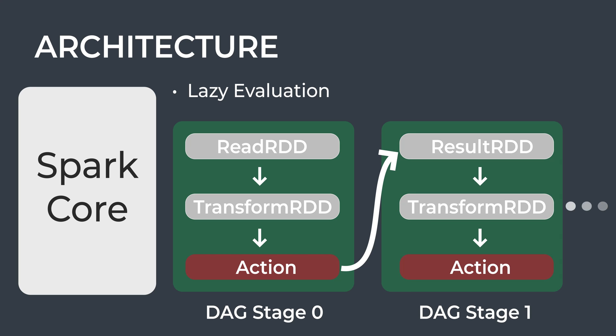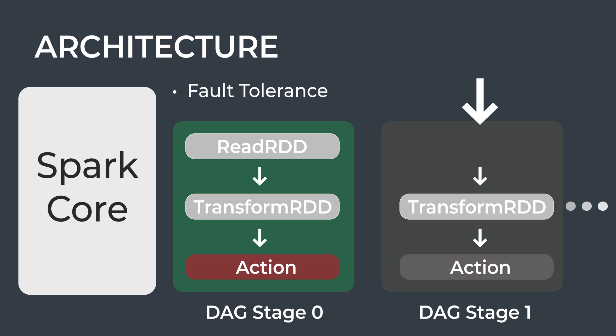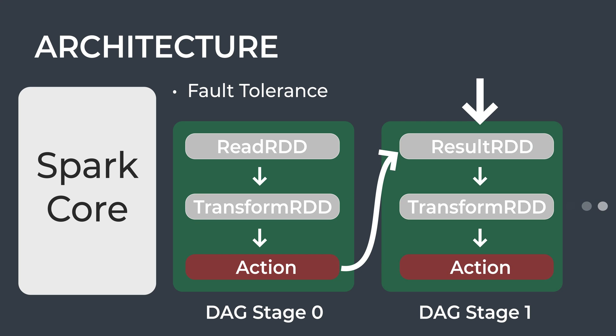Spark records all transformations in a DAG and computes these transformations when there is an action that requires a result for the driver program. This enables Spark to record flow of data, thus enabling fault tolerance. If an RDD is lost during computation, Spark can use this DAG to recreate that RDD and apply the operation again.